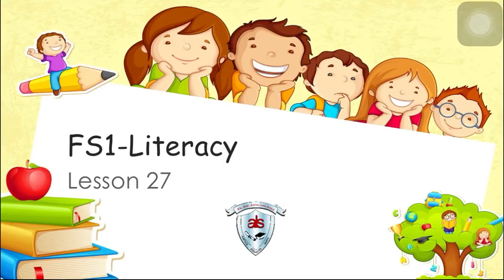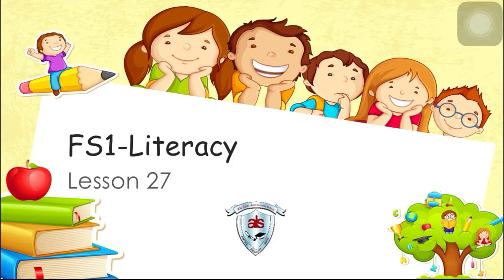Hi kids! Welcome to Literacy Lesson. How are you all today? Good! Alright, before we start a lesson, let's do a quick review.